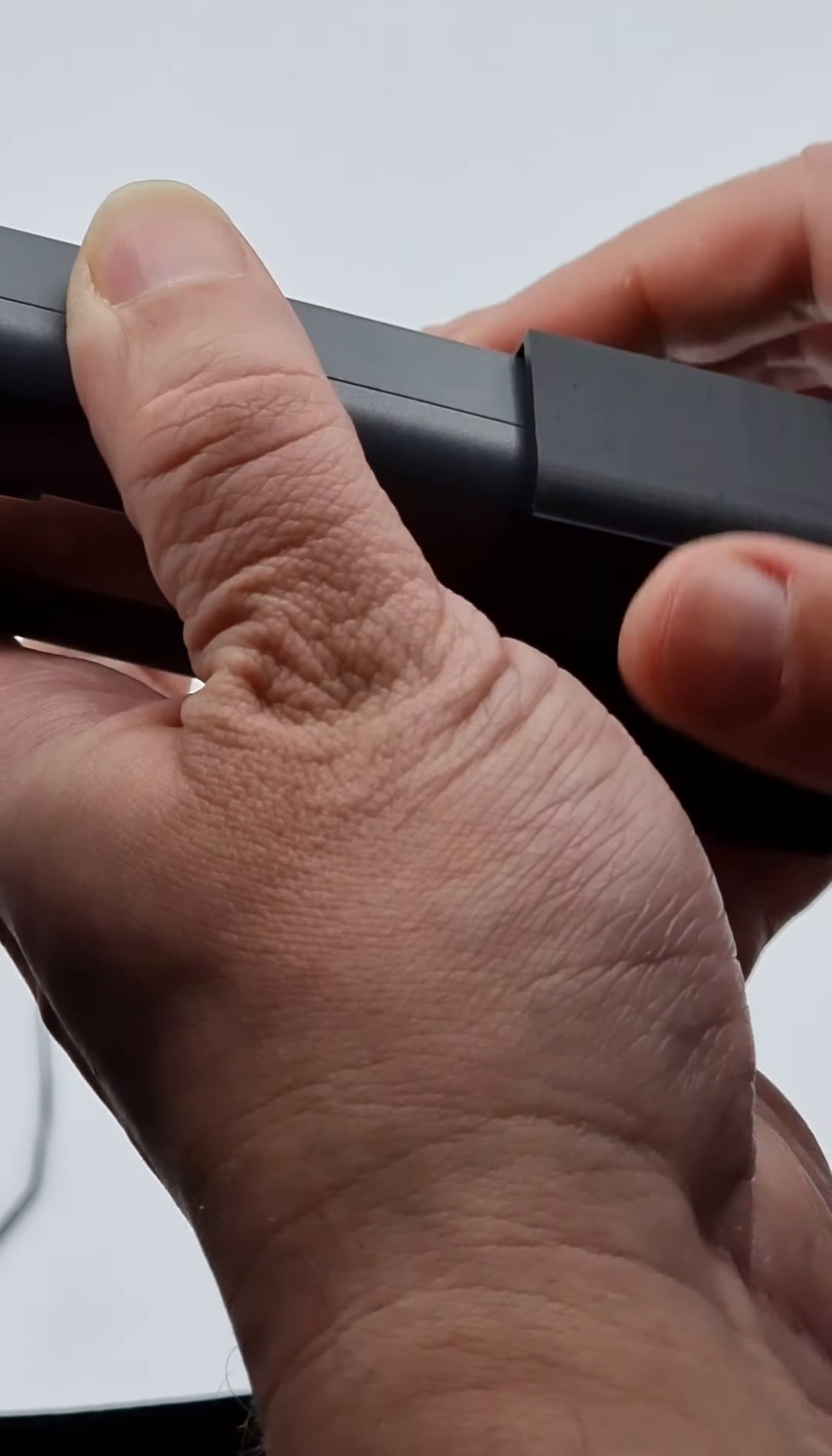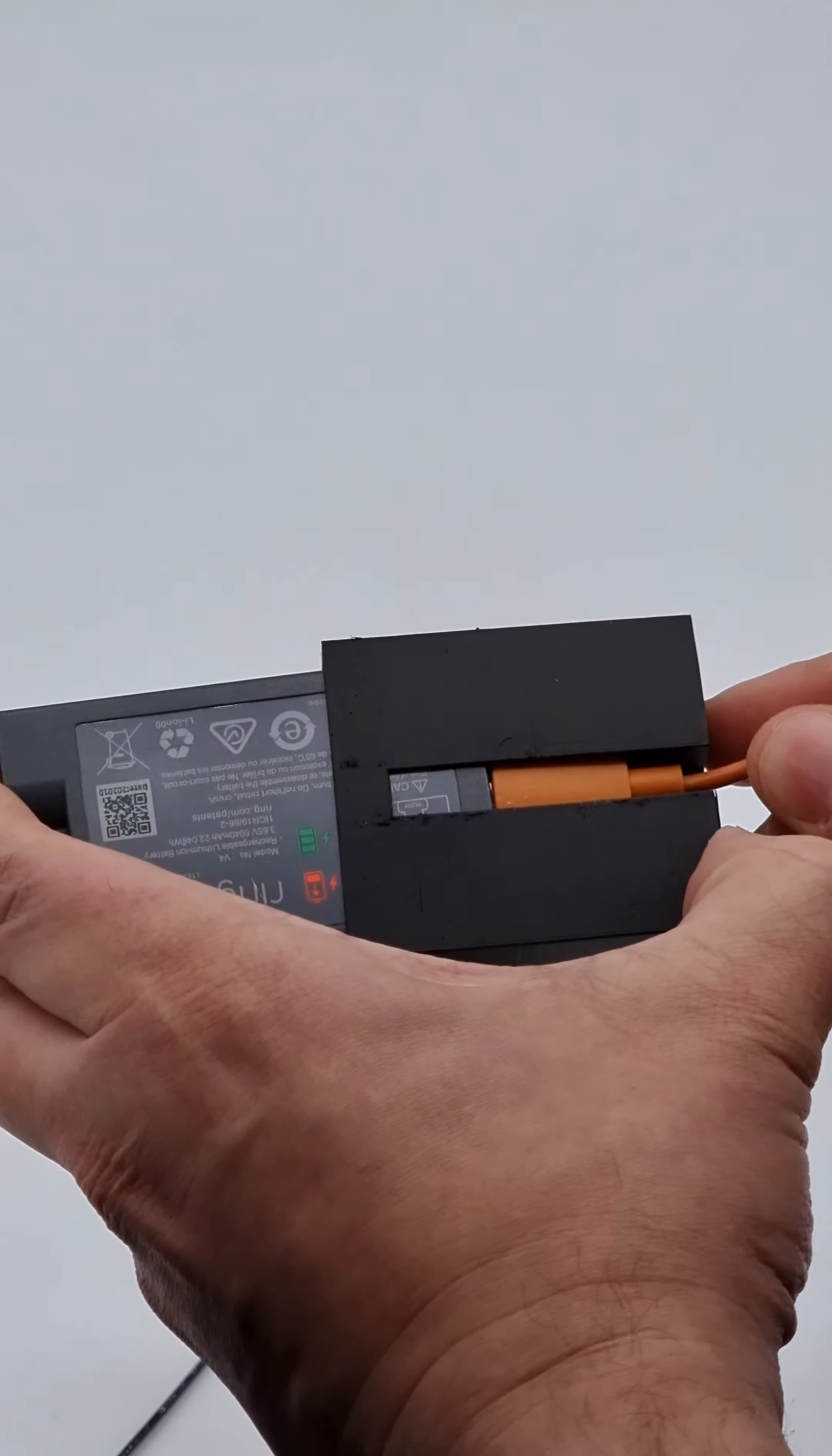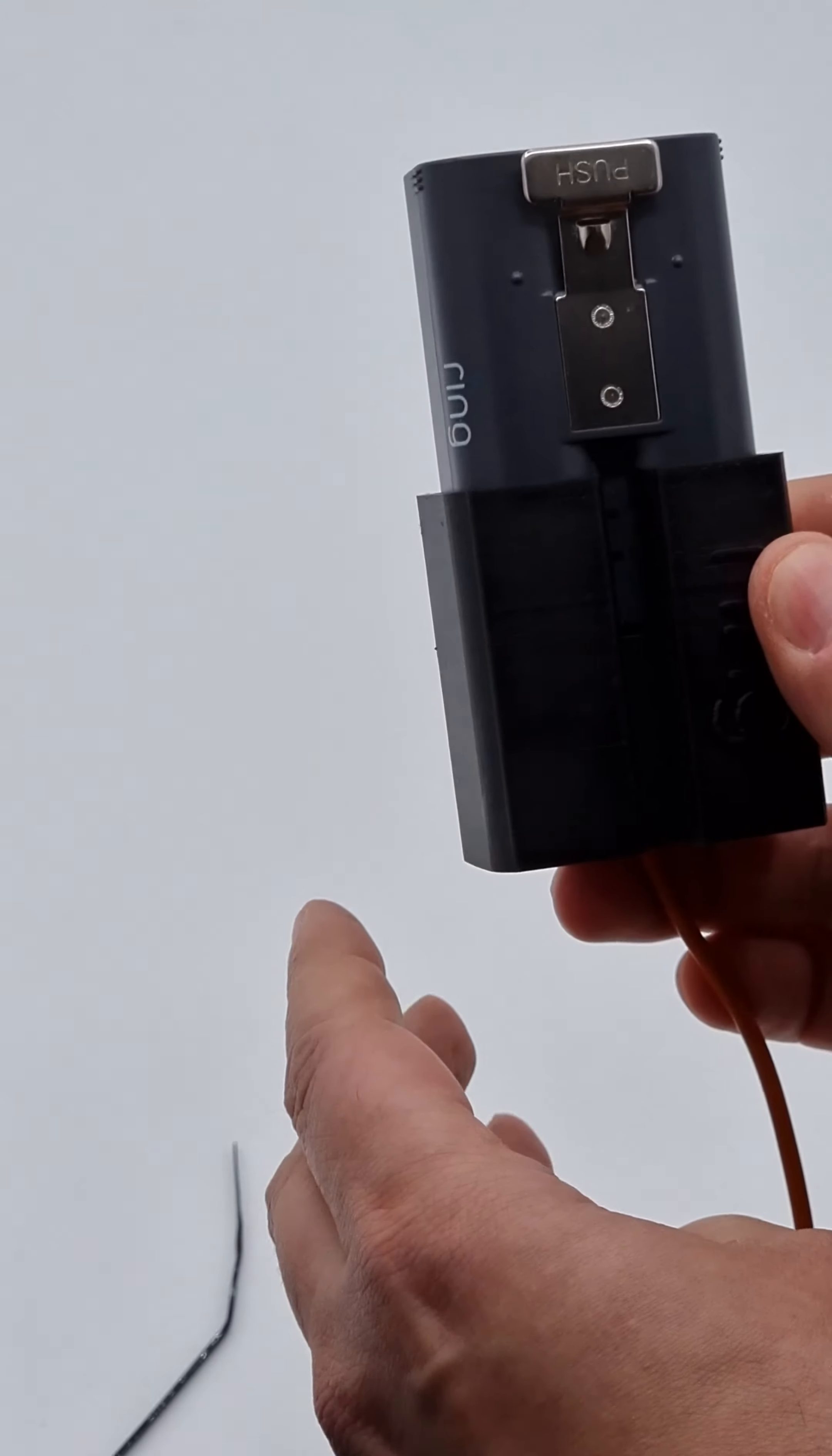Then slide it in, and when you've done that, it will be in the position that it needs to be in.